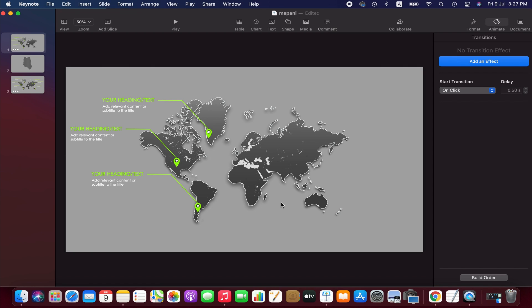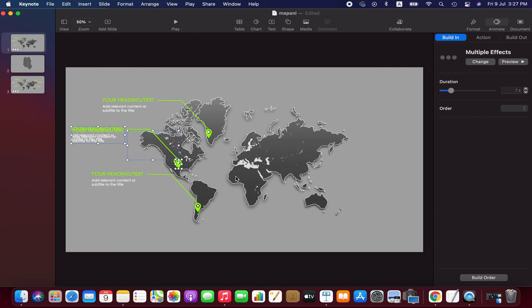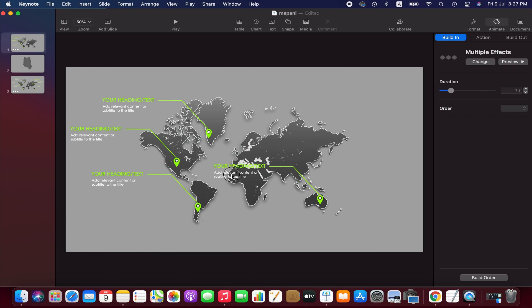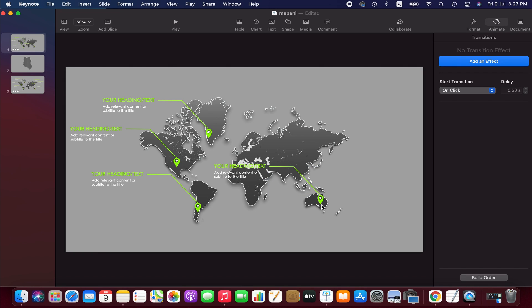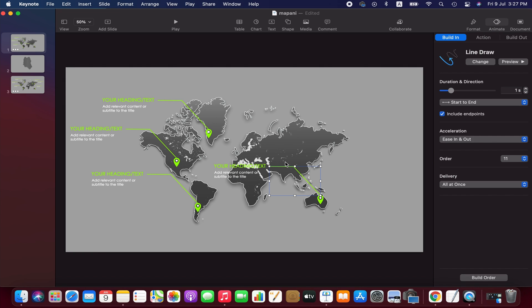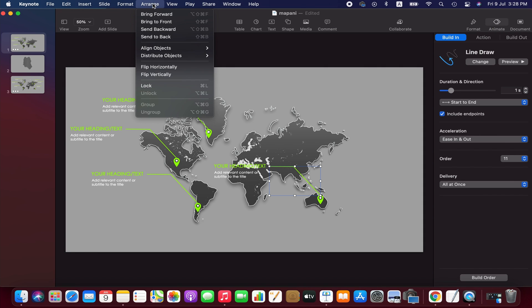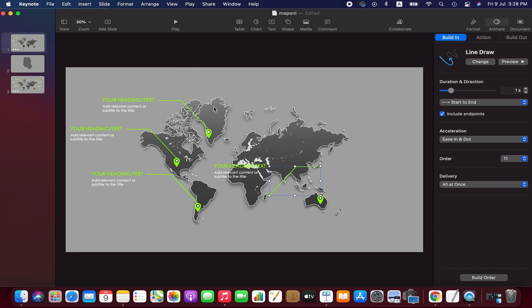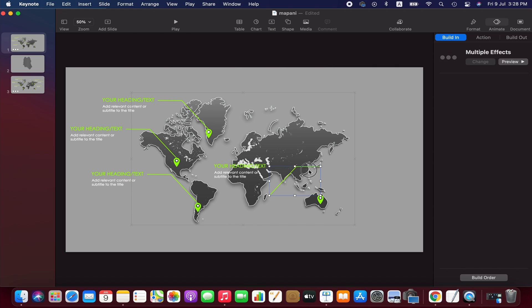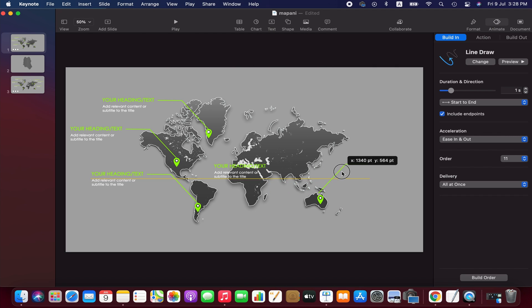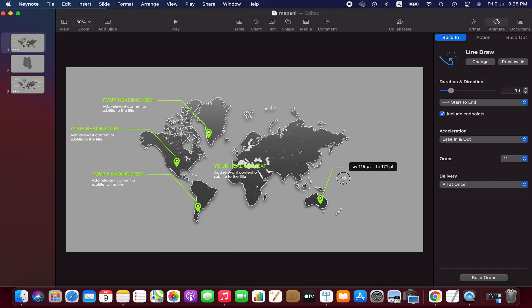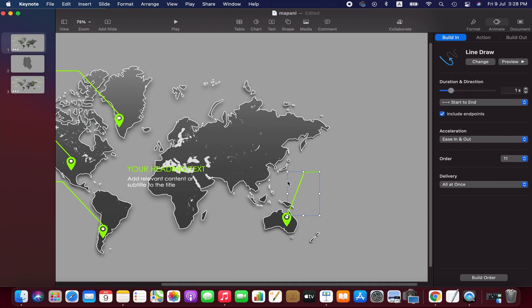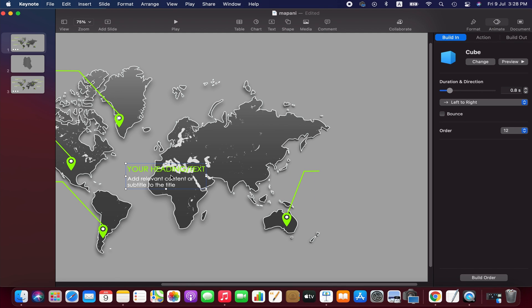Copy and paste again, position the elements. Now we need to flip the line. Select the line and go to the arrange menu and then select flip horizontally. Now we position and adjust the line. Place the text beside the line.